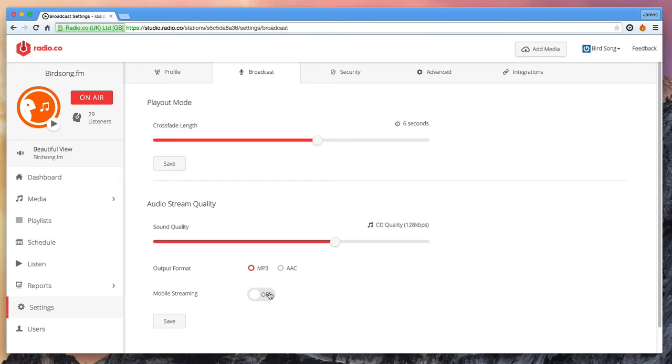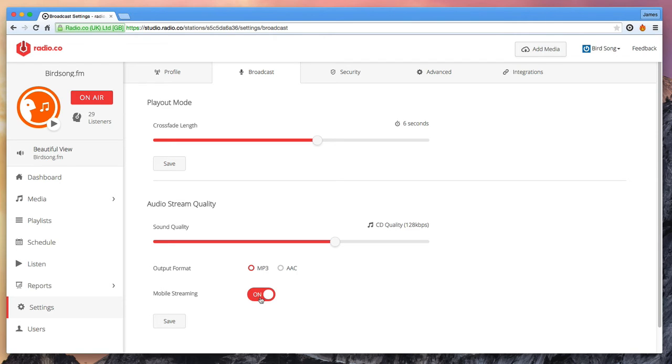Optionally we have an ability for a second low quality stream optimised for mobile devices. This by default is in 32k AAC format and this can't be changed.